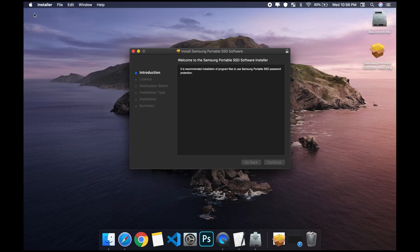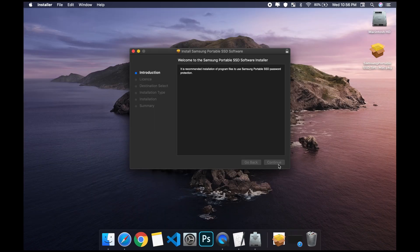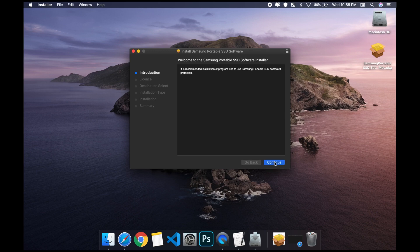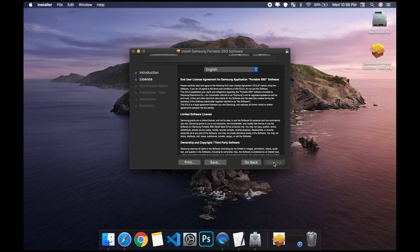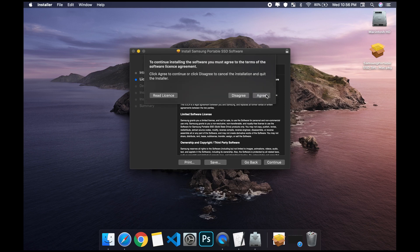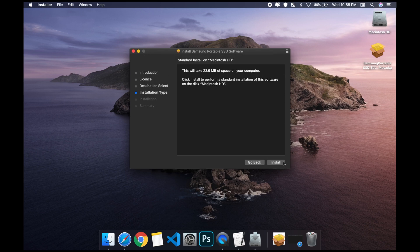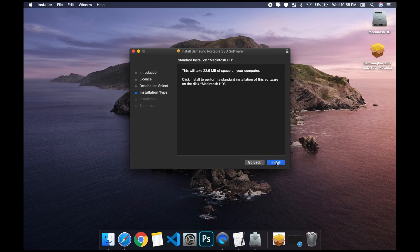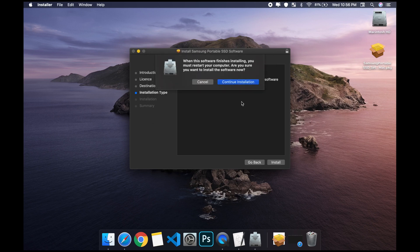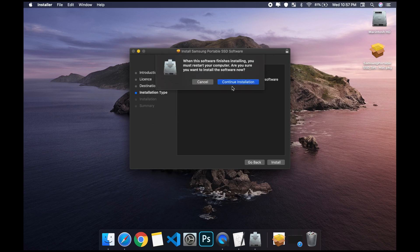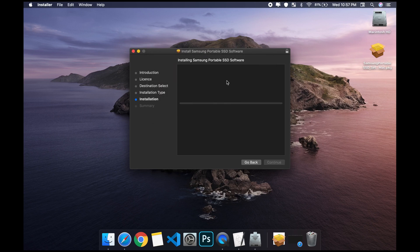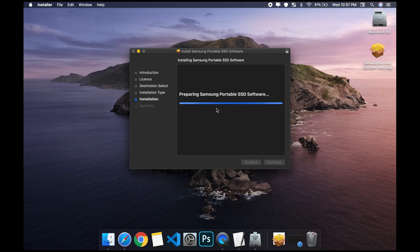Once it pops up, then you hit continue, hit continue, agree, install. Install, enter your password, install, and as you can see this is actually installing the software.